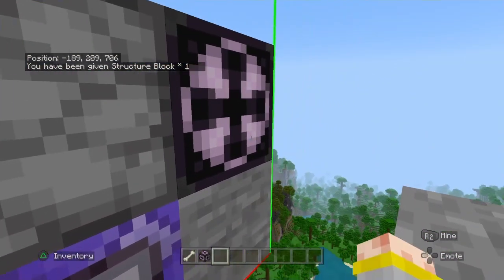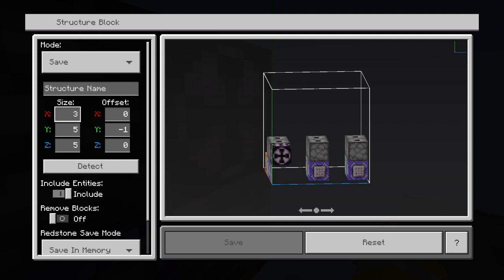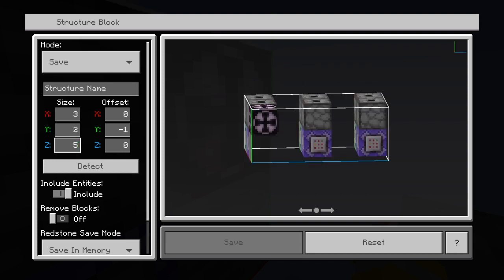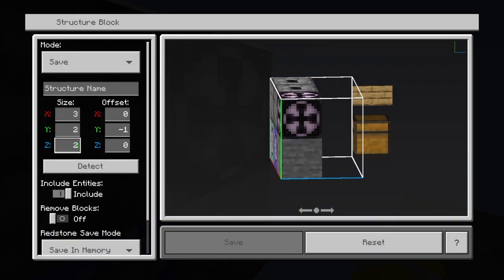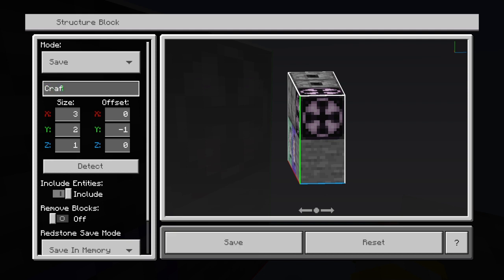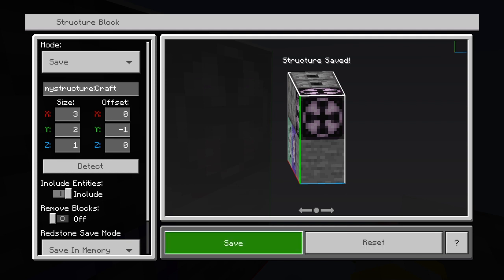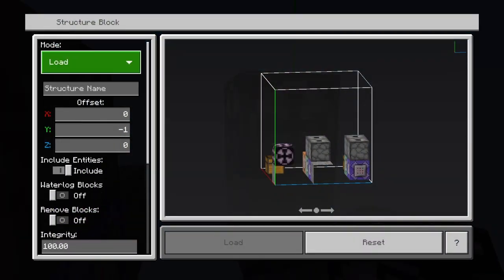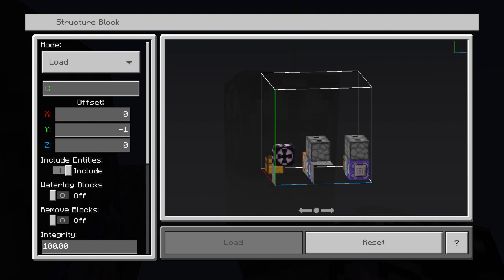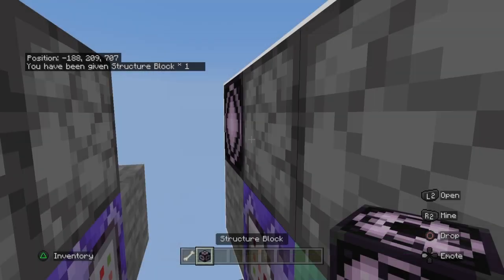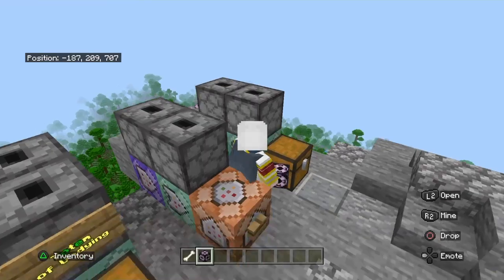You take a structure block, put in the correct dimensions: three, two, and one. And then you put whatever you want the name to be — in this case I'll put 'craft'. Then you put save. You put 'craft' in the loading one, press load, and bam, this pops up.